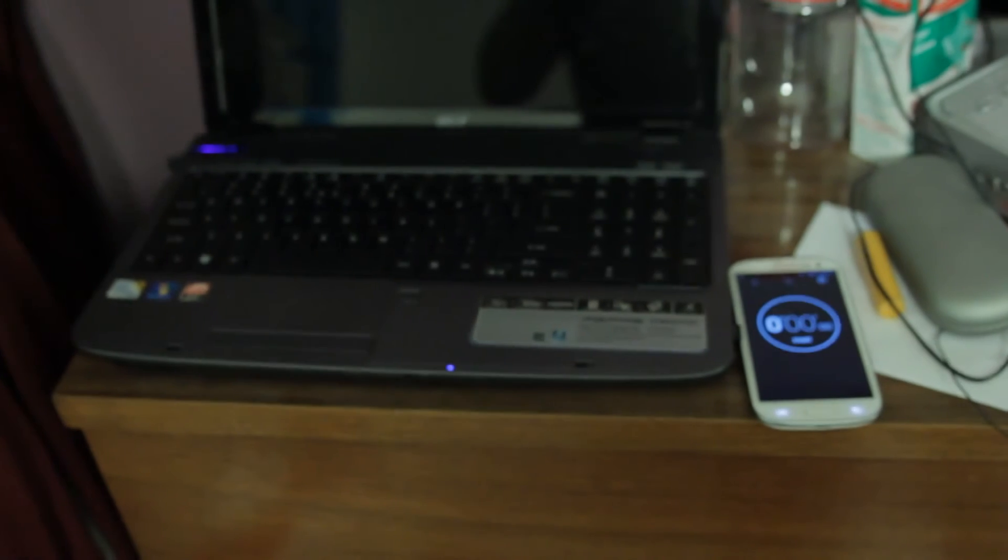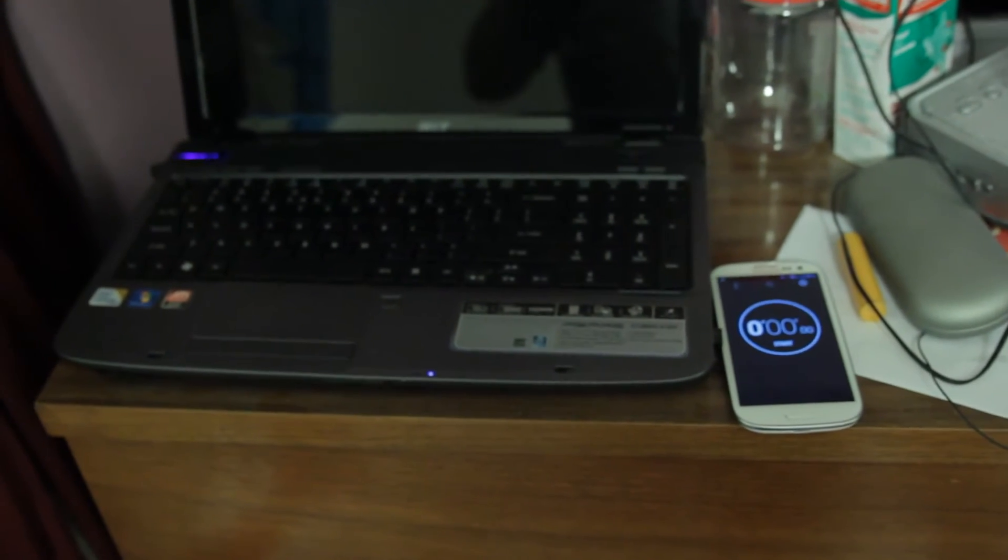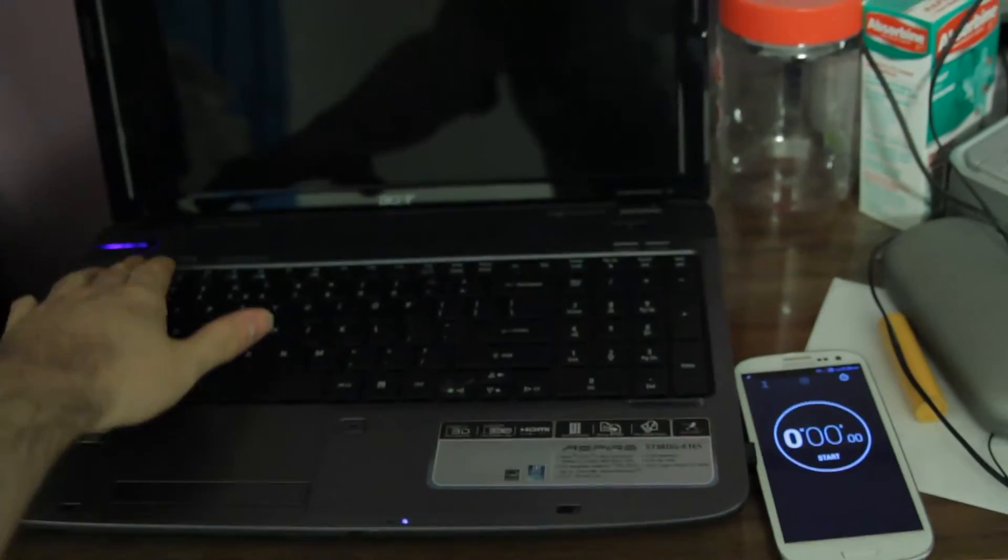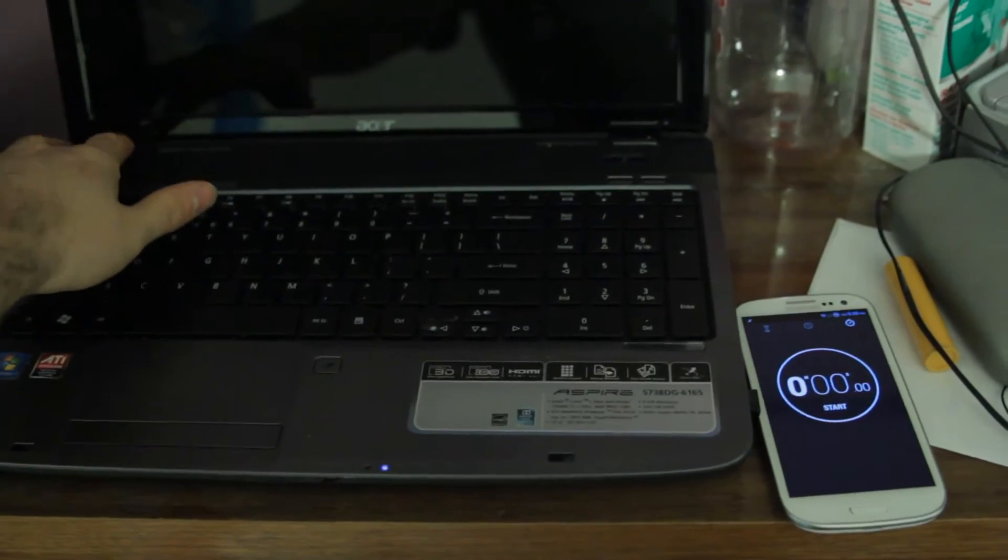Right here with the stopwatch. Let me go ahead and focus so you can see. There we go. Let me turn it on and start the stopwatch.